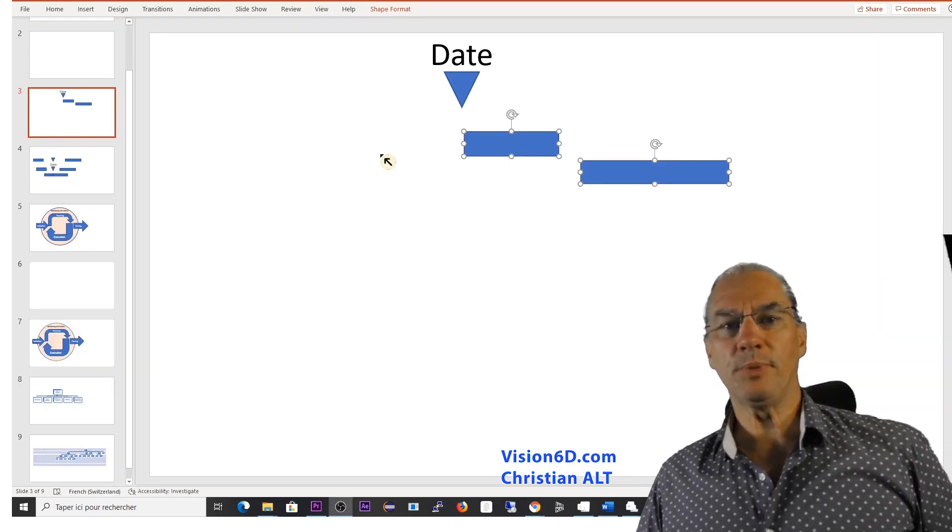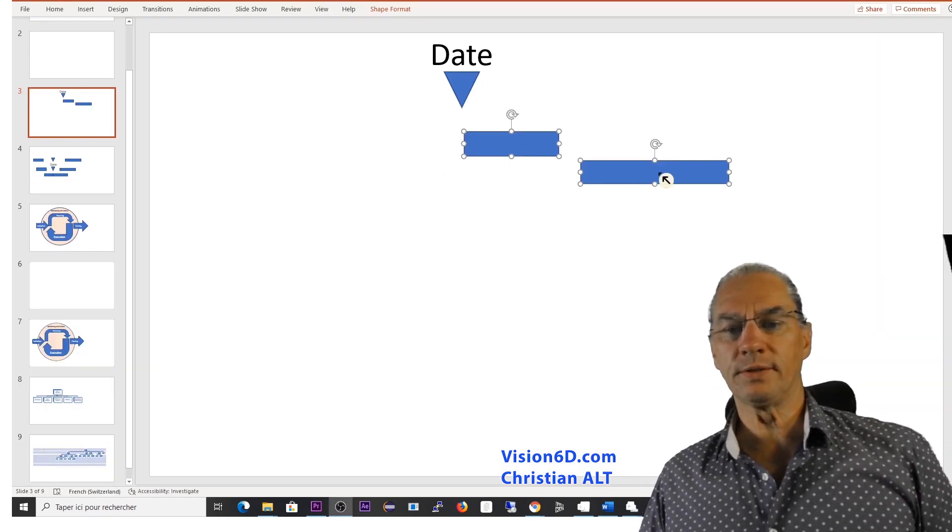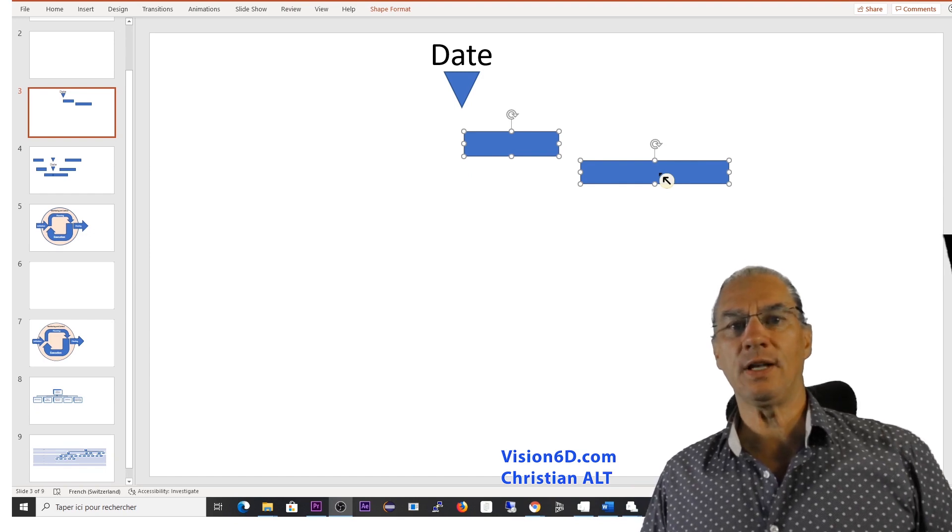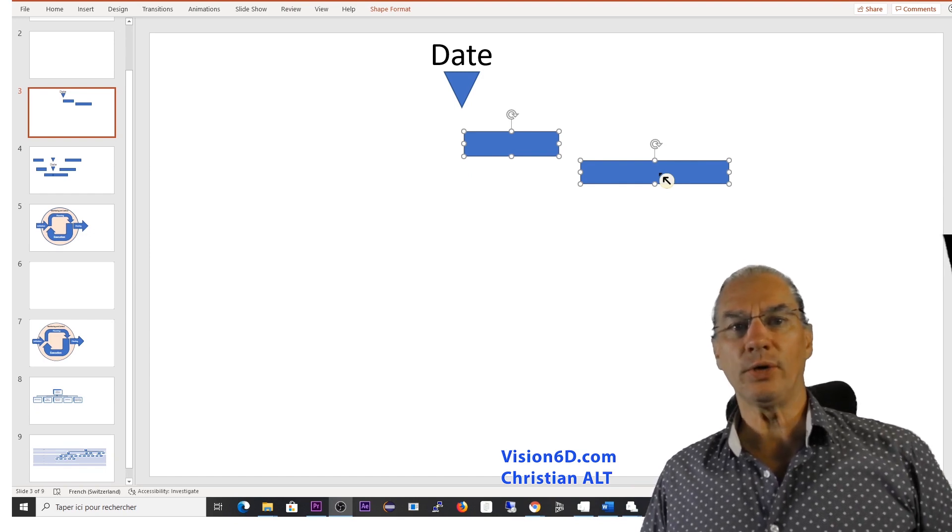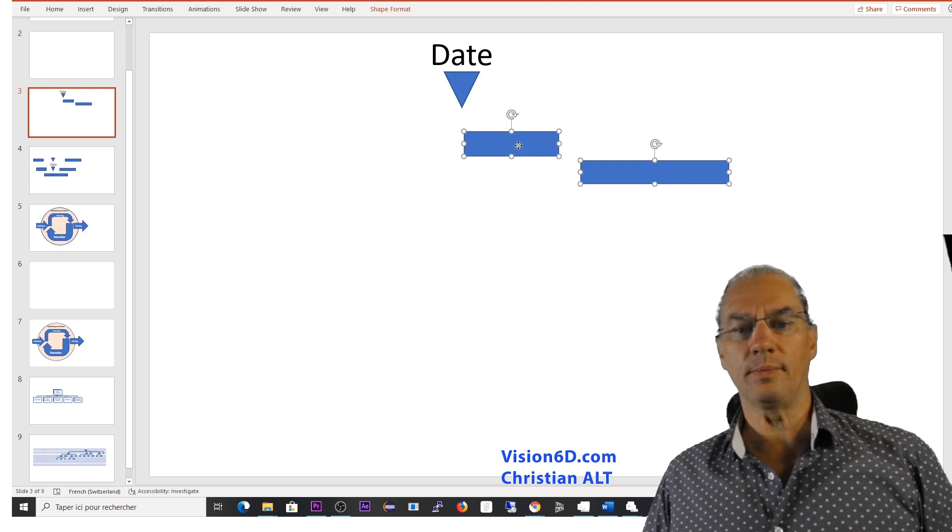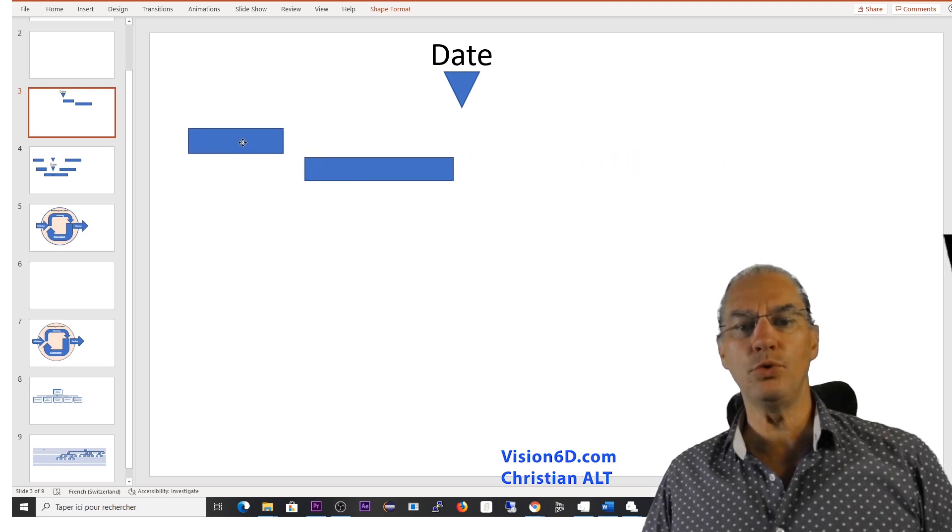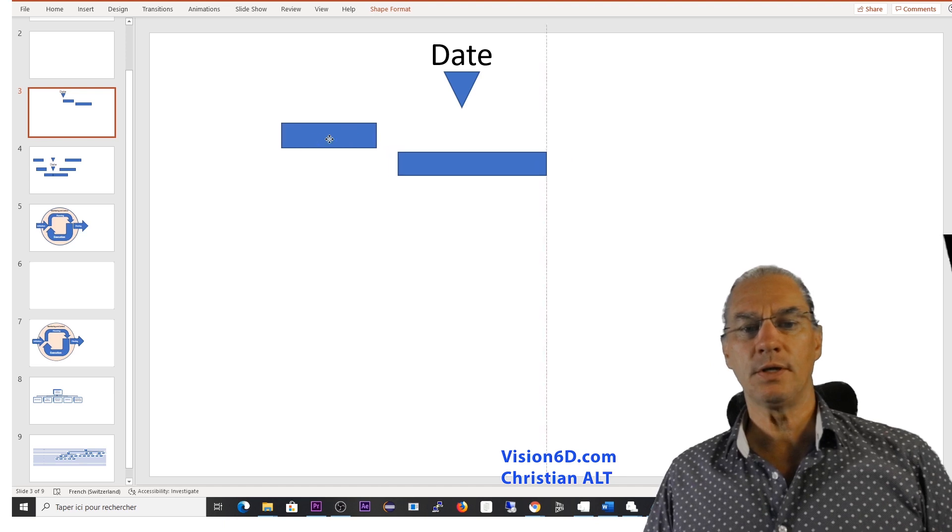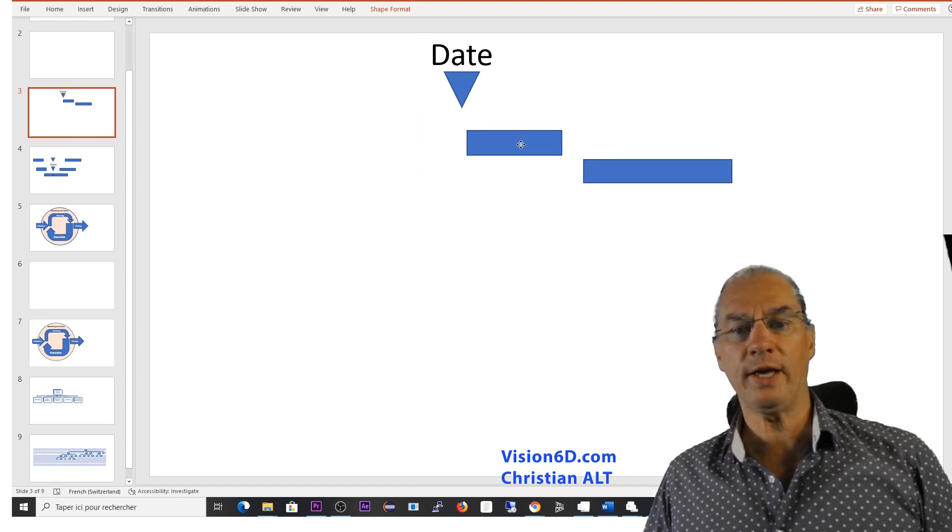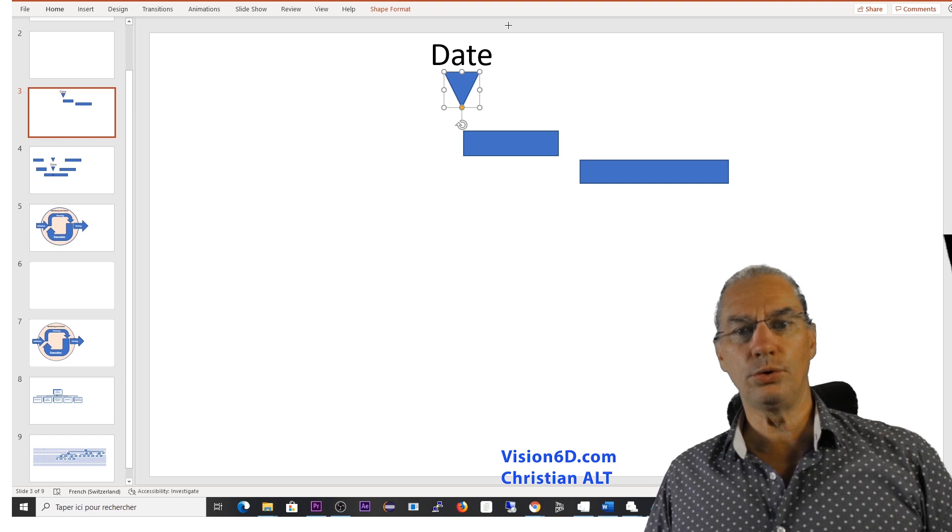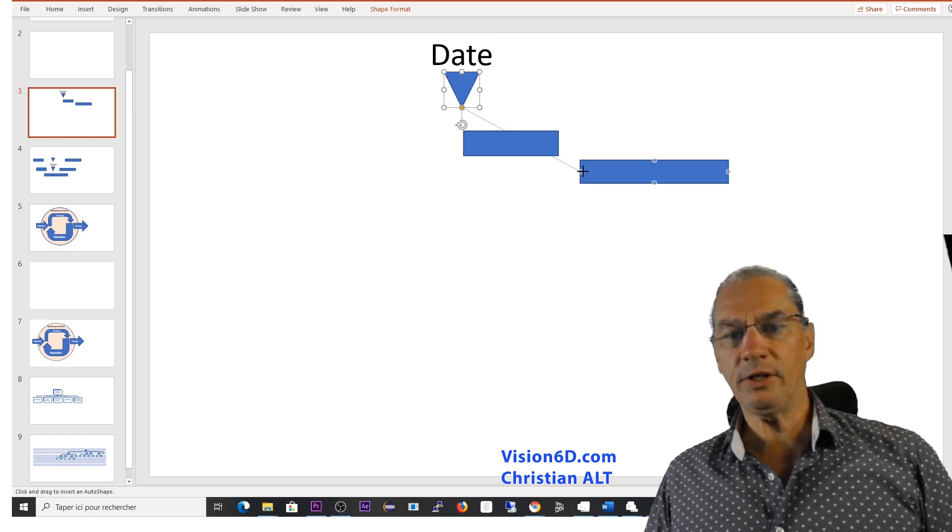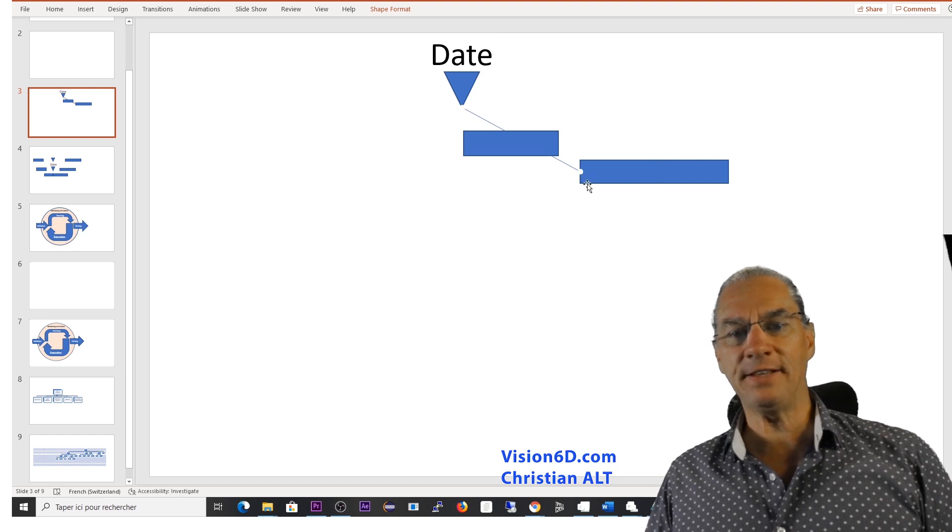So generally speaking, when we have a constraint, it's a link with a date. So in our case, when I was moving my first task, it moved everything, you see. So this was the situation we had.